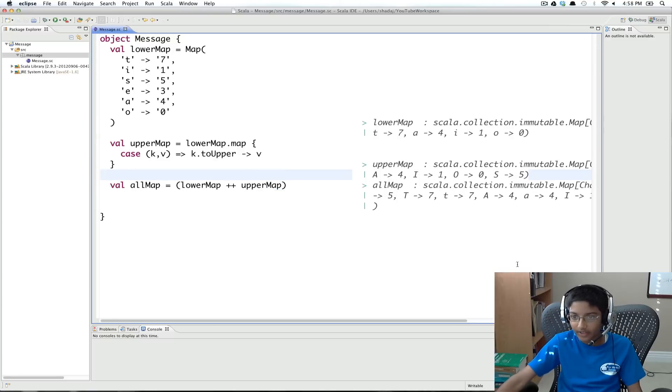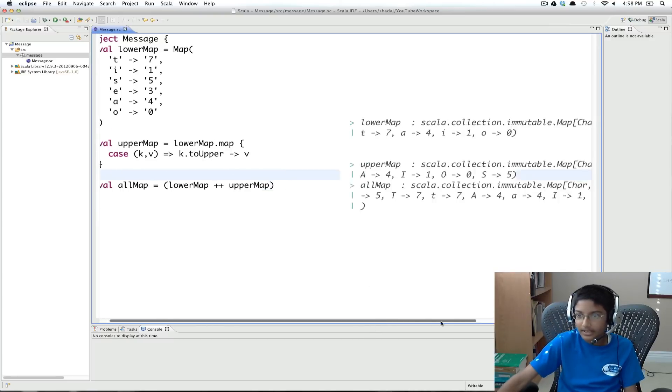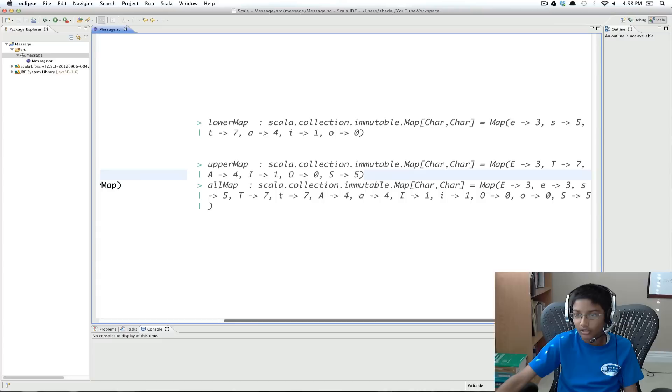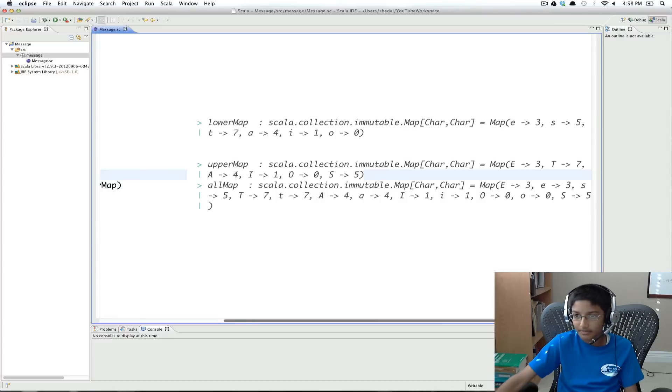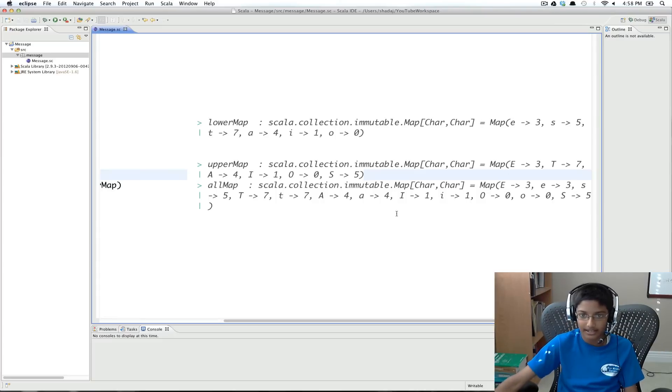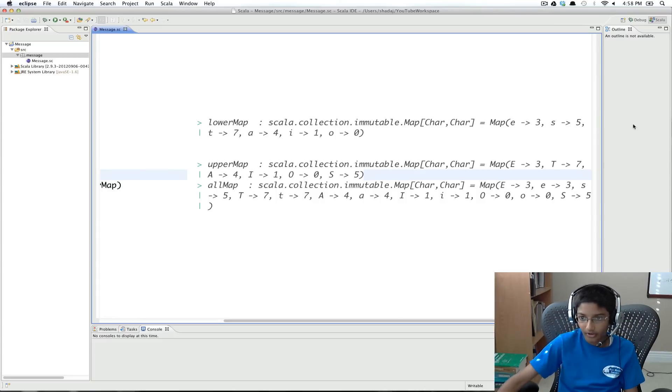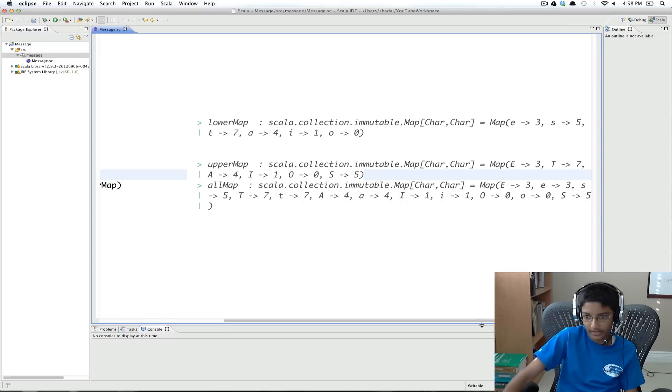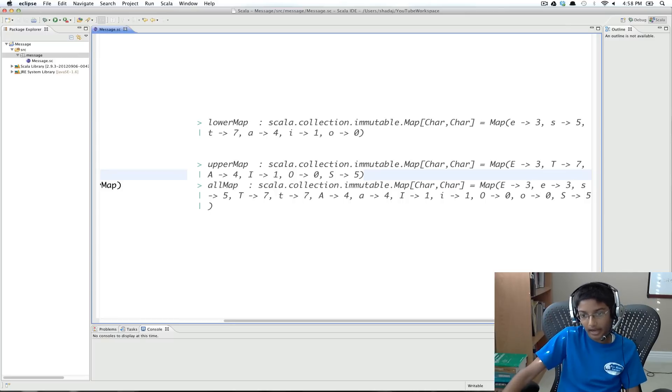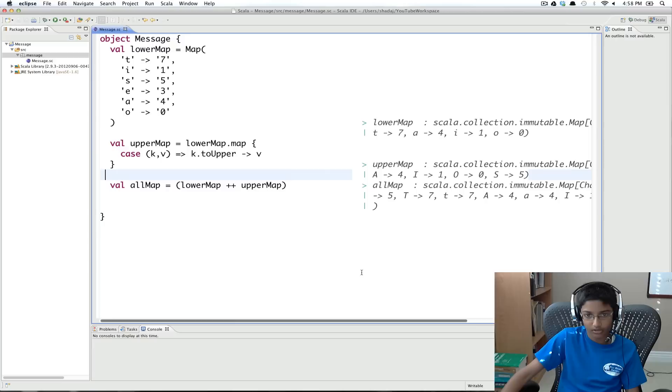So now if I save, you can see all of the values together. So all uppercase and all lowercase. So we can see e, e, s, and all of the other values. So we have uppercase and lowercase for each character.